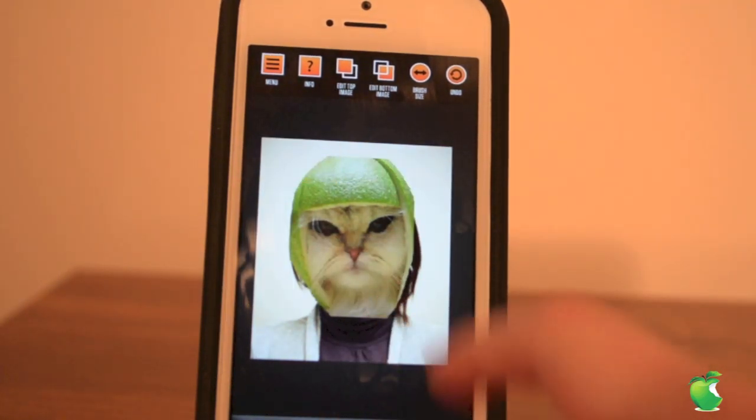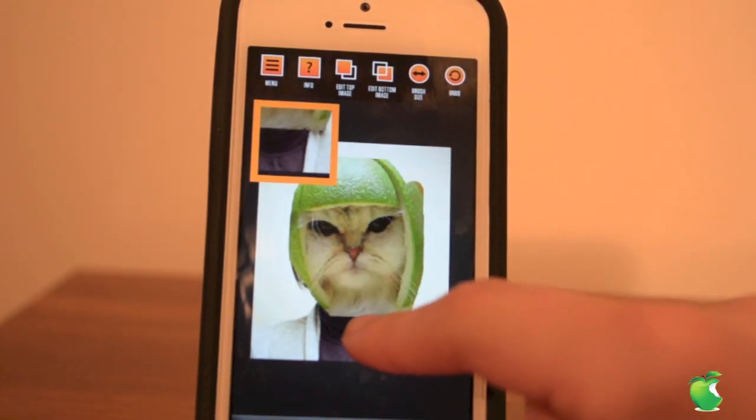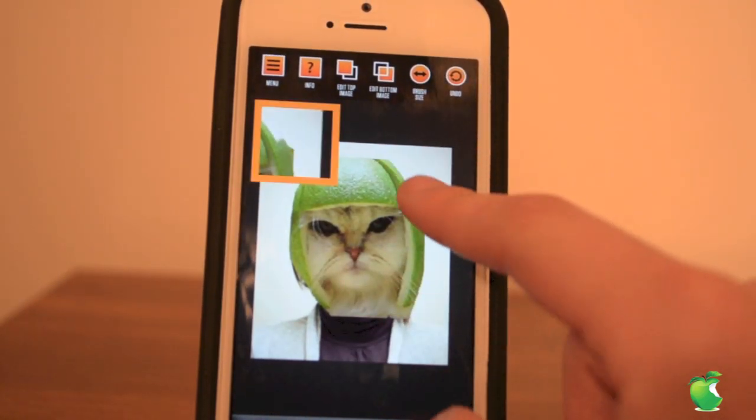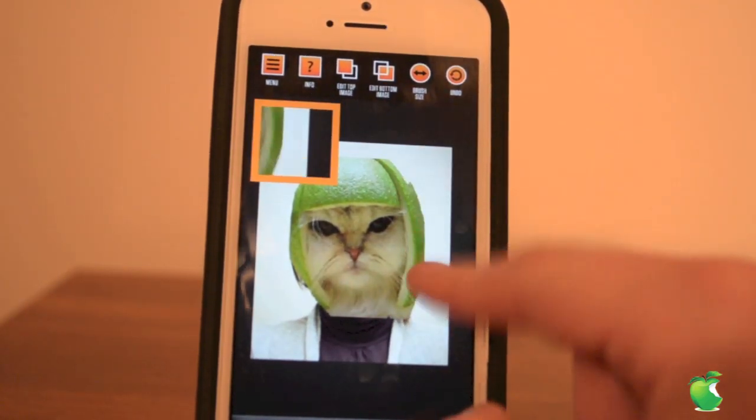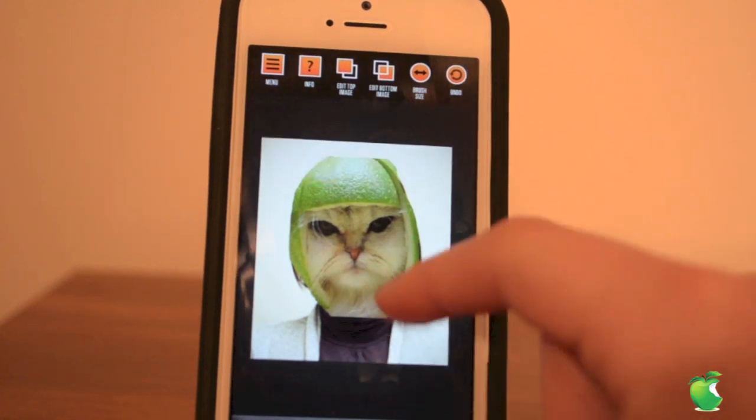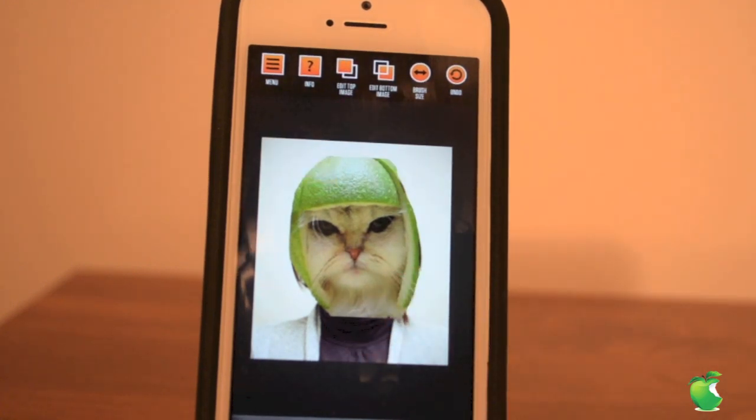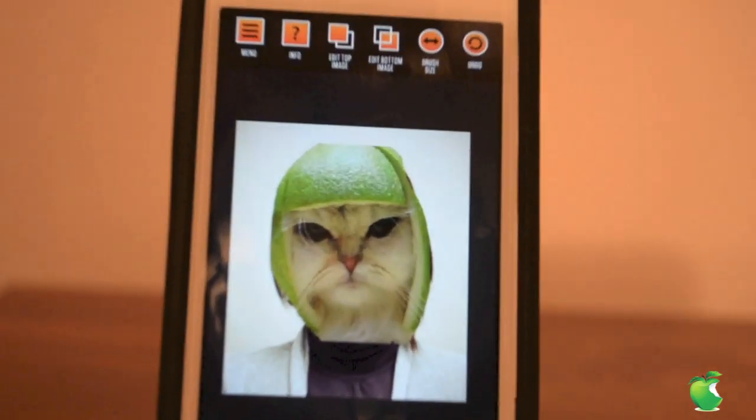Now we're going to use the color tool to just fix up some of the little edges. Then use the erase tool to just clean it up and make it look nice and unified.